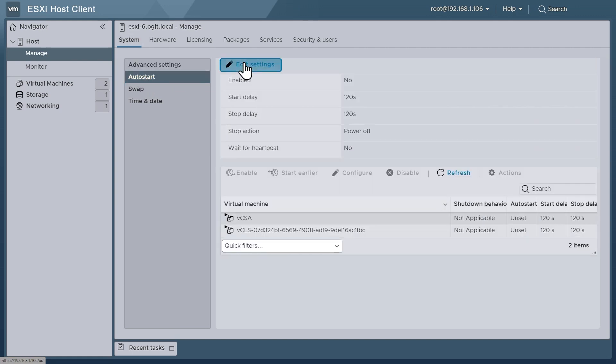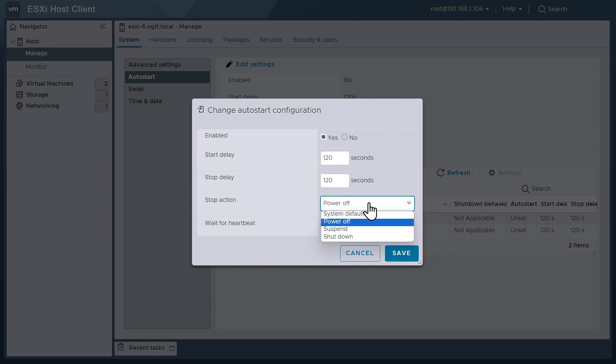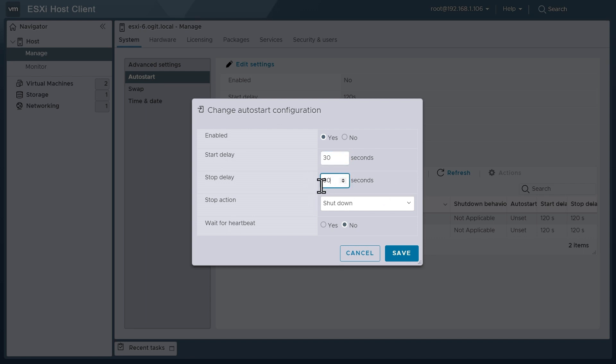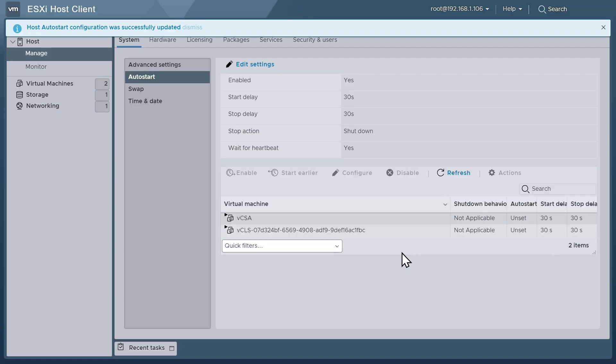And we'll go ahead and edit the settings and say, yes, I want to allow auto start. And for the stop action, instead of power off, I want to go ahead and do a shutdown. And for the start delay, if we're starting multiple systems, which in this case we aren't, but if we were, I'm going to say 30 second delay between the starts. And then also for shutdown, I'm going to go ahead and set a 30 second stop delay. And for wait for heartbeat, I'll go ahead and click on yes right there. So we'll go ahead and click on save.